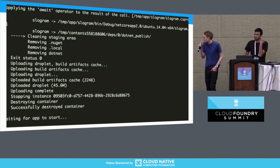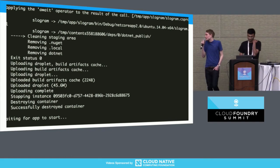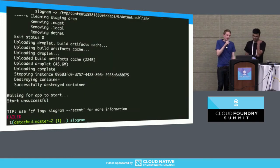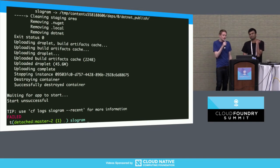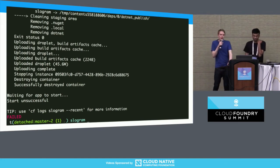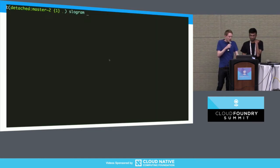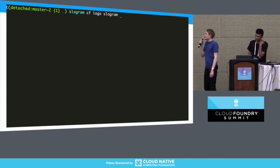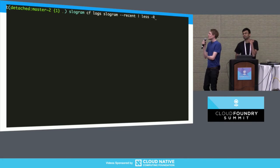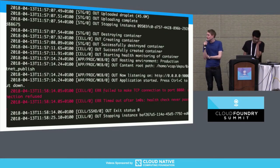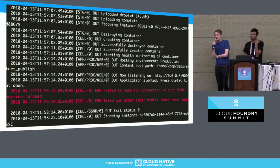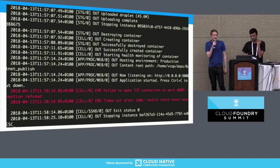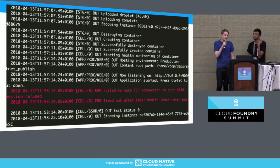After pushing again, we've got a little bit further this time, but now the push is hanging and eventually fails. It asks us to run cf logs slowgram to get more output. Logging is actually another one of the factors — I won't talk too much about that now. Running that command, we can see a fairly obvious error message: failed to make a TCP connection to port 8080, connection refused. To understand this, we need to talk about the Cloud Foundry health check process and the config factor.